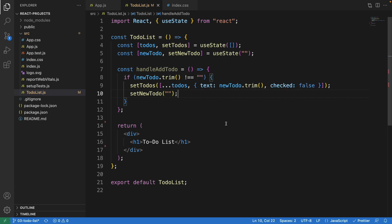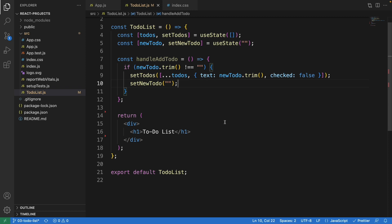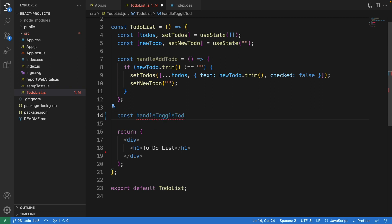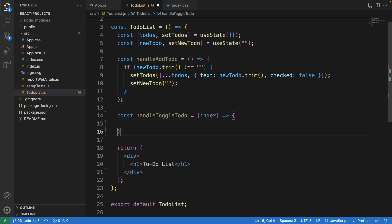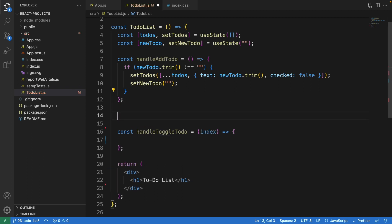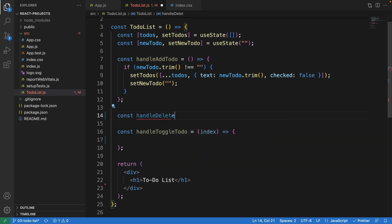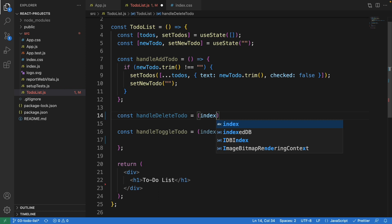After adding, we want to set newTodo back to empty to clear out the input text. That's one of the functions. The other one is handleToggleTodo, which takes the index as a parameter. And we also need handleDeleteTodo — this will work with the delete button, also taking the index.